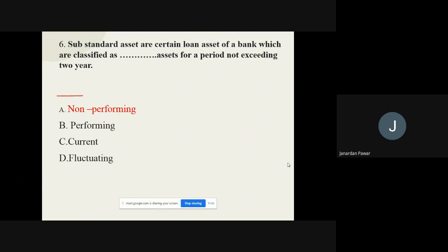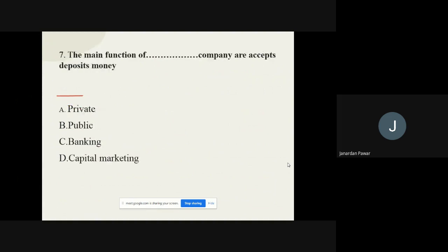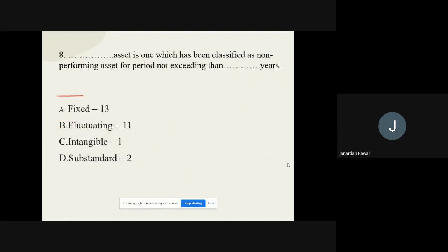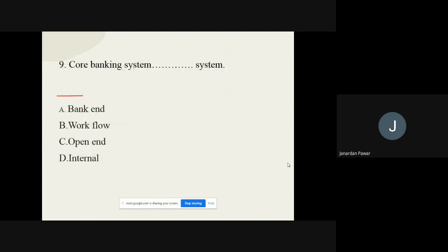Question number seven: The main function of a dash company is to accept deposit money. The options are private, public, banking, capital, and marketing. The correct option is public. Question number eight: A dash asset is one which has been classified as non-performing for a period not exceeding dash years. The options are fixed 13, fluctuating 11, intangible 1, and substandard 2. The correct option is fixed 13.